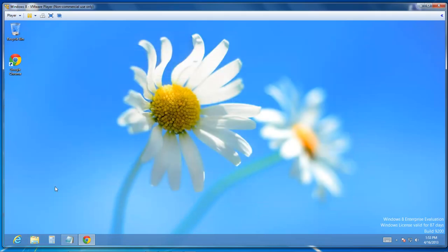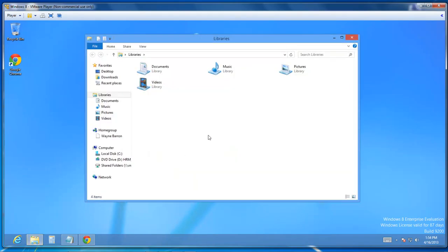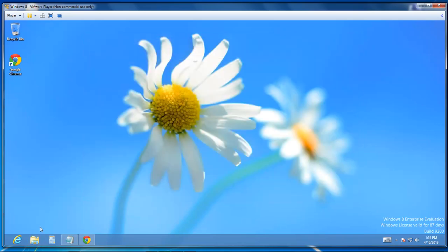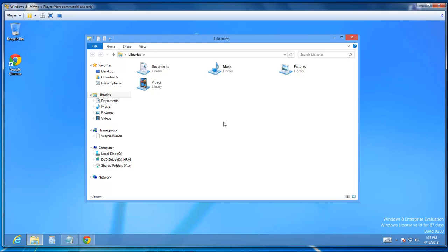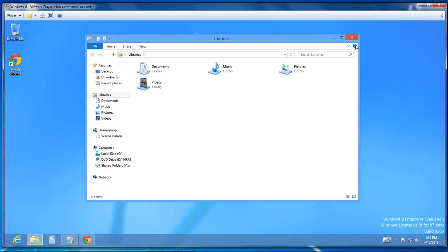However, if you go down here and choose this little folder right here, this is your file explorer, it will open up your library. And I don't know about you, but I would prefer that if I click on it, it will open up my computer.